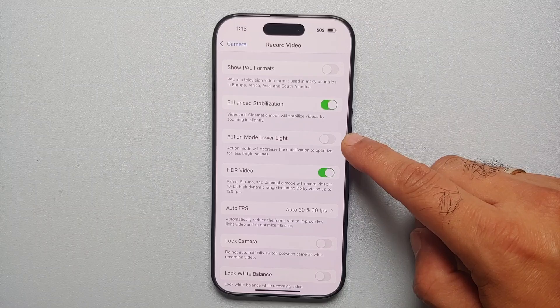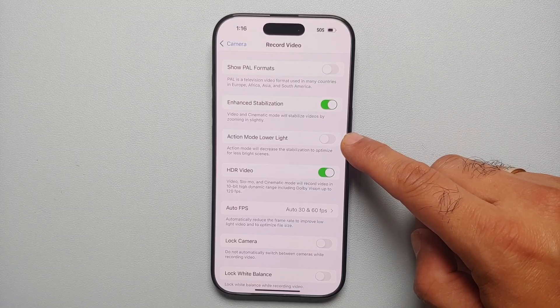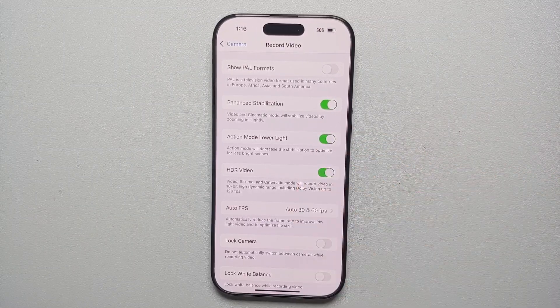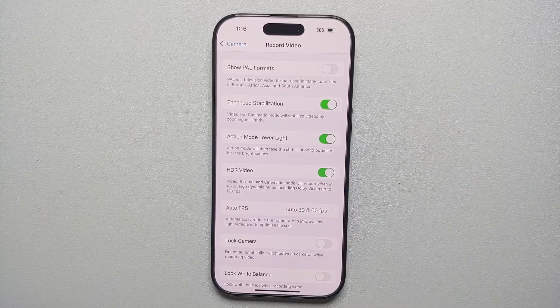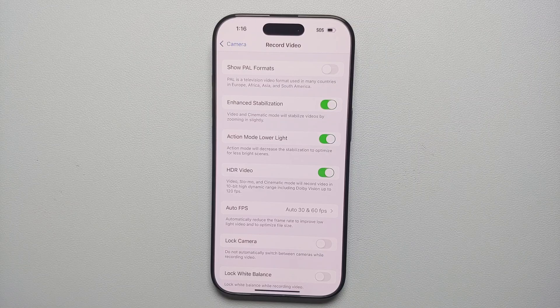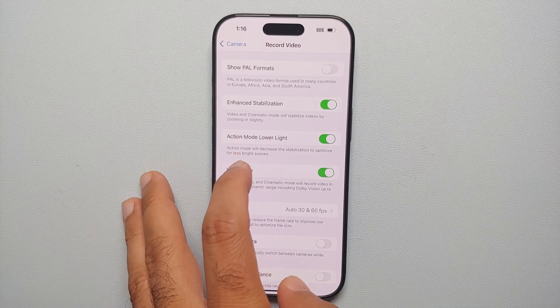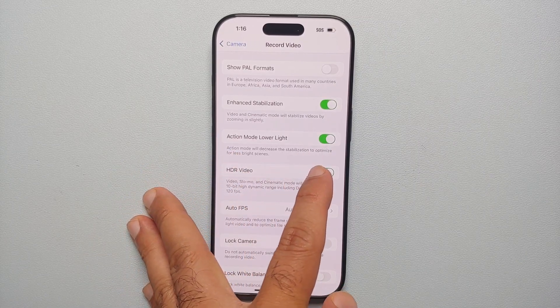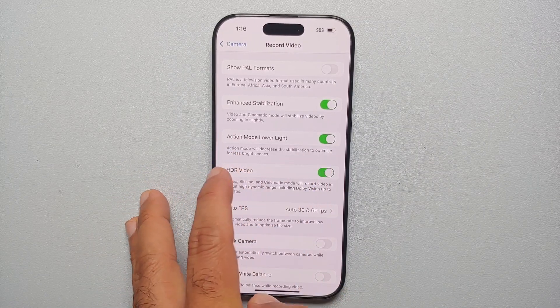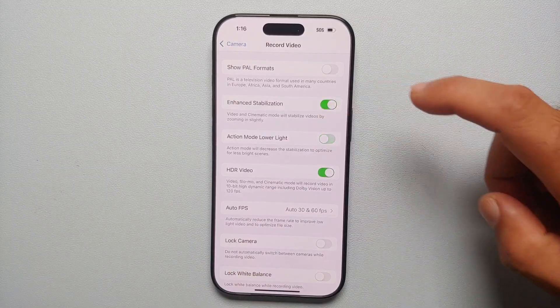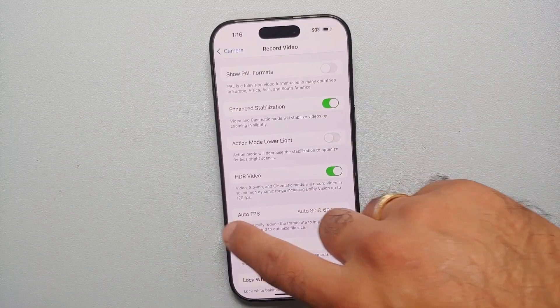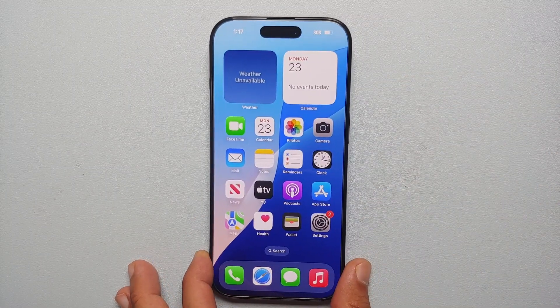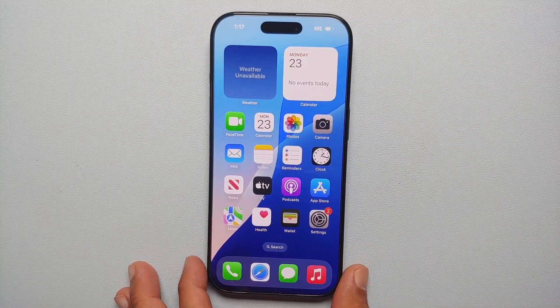Scroll down and you will see a toggle to enable or disable Action Mode Lower Light. Now be sure that you want to do this because in this case it is going to decrease the stabilization to optimize the less bright scene. So enable this toggle if and only if you have to.